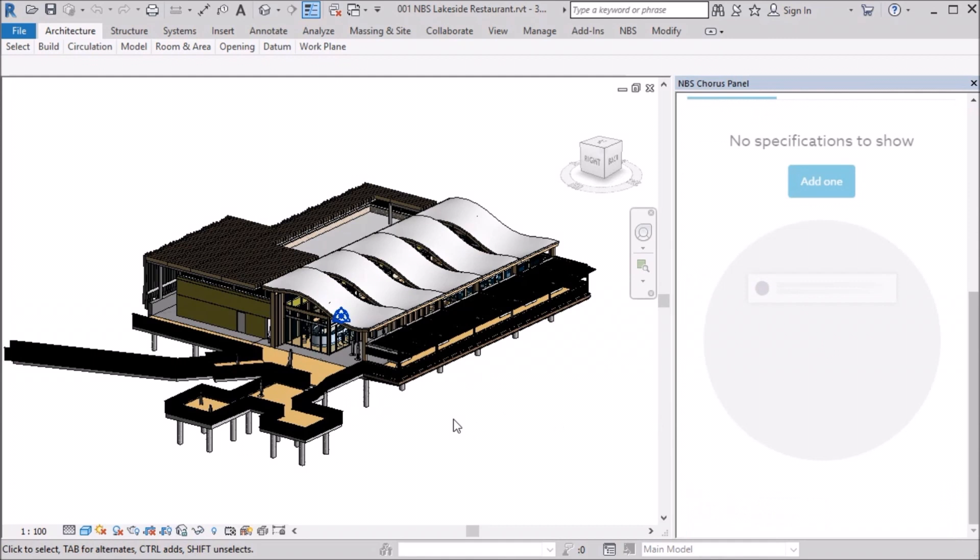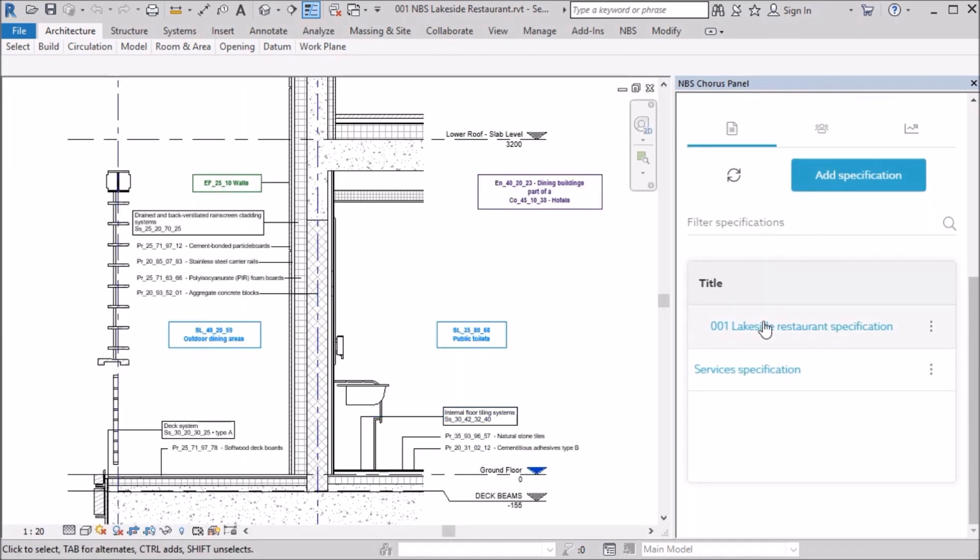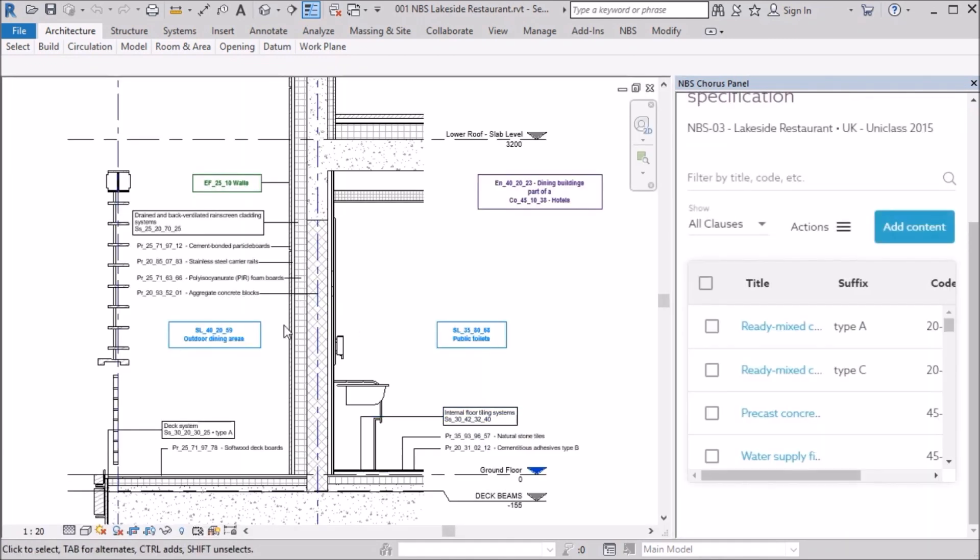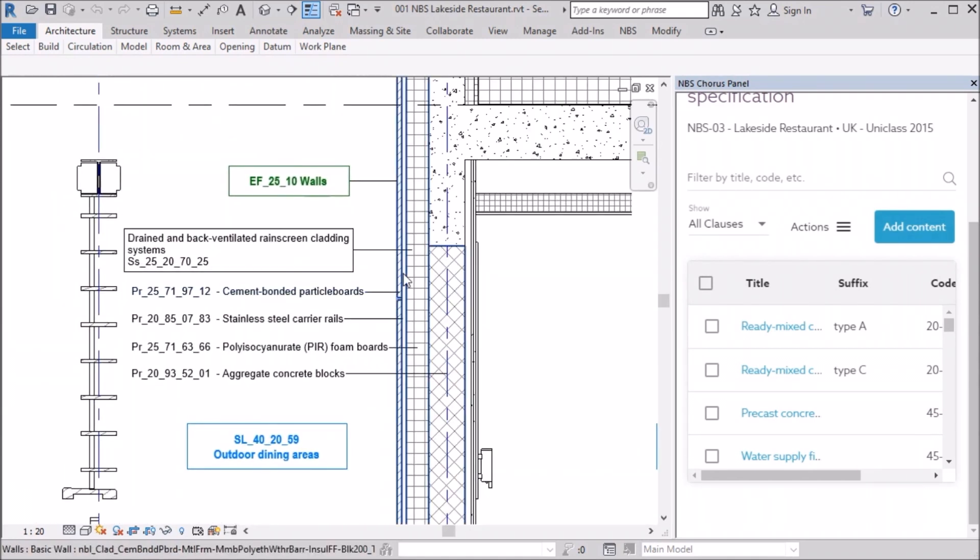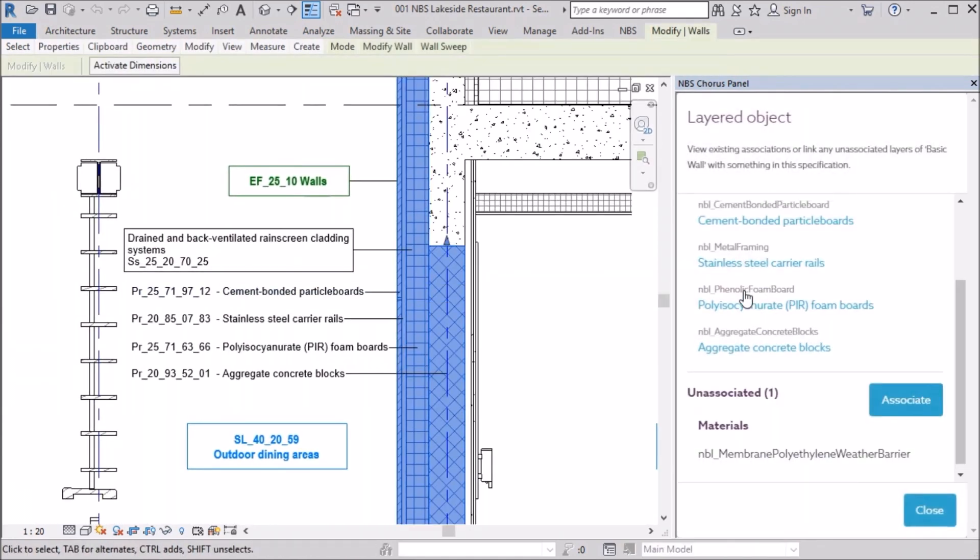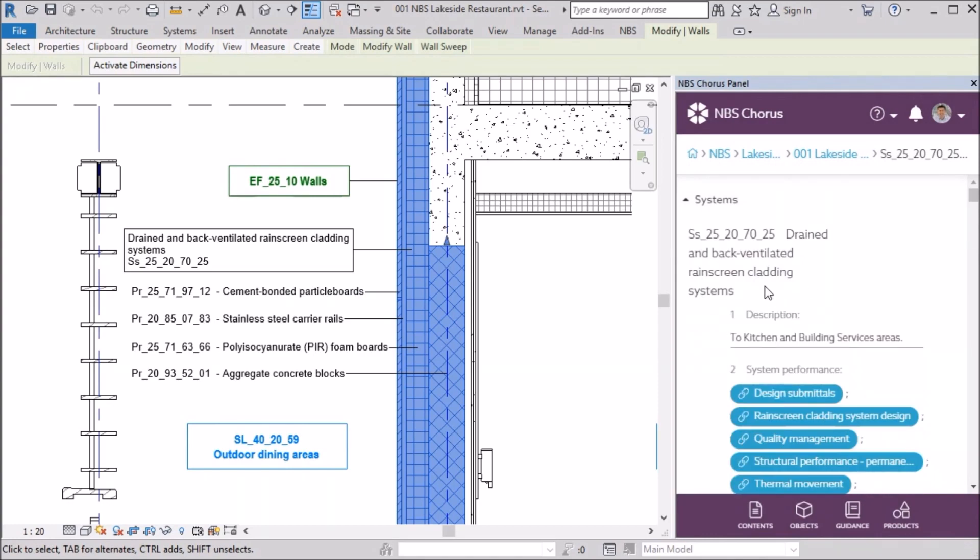From a quality assurance perspective, that's pretty useful because it means we're spotting the gaps from day one, as opposed to rushing around at the end of the project trying to find that missing spec section. So we're really quite excited about the ability to tie our specs into the model.